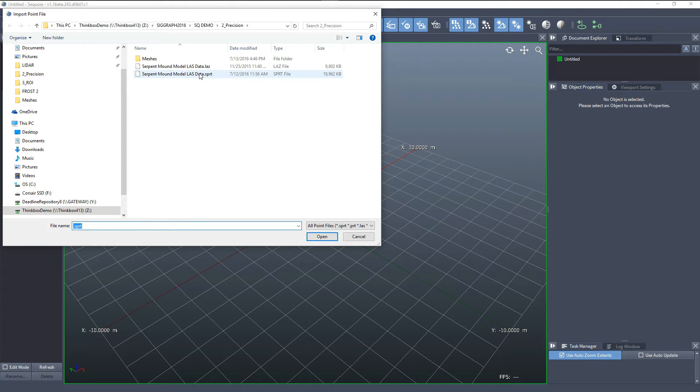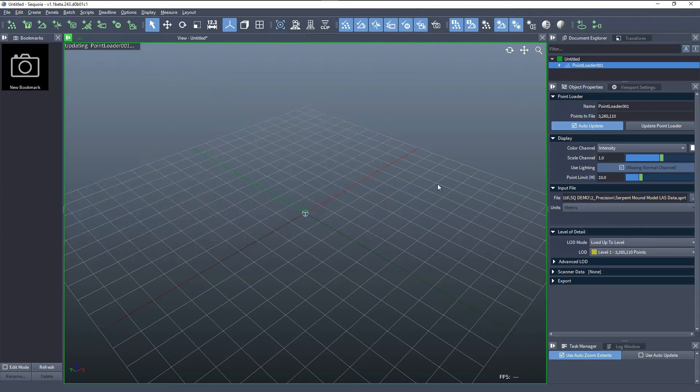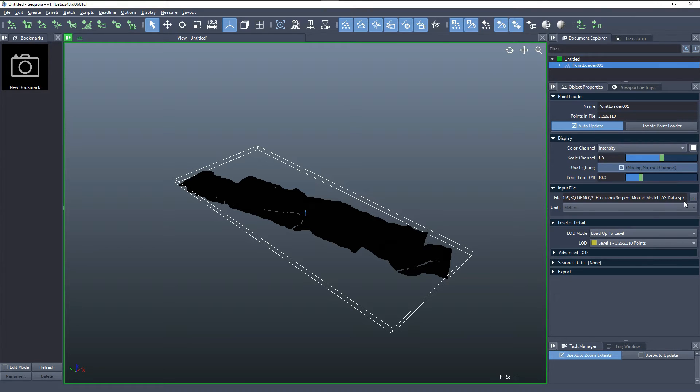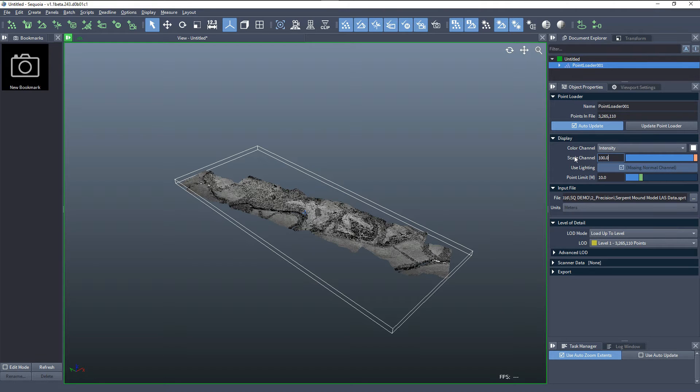I'll create a point loader and pick directly the SPRT cache that was created. As you probably remember, it was saved with single plus offset mode. We can change the intensity to 100 times in order to see it better in the viewport.